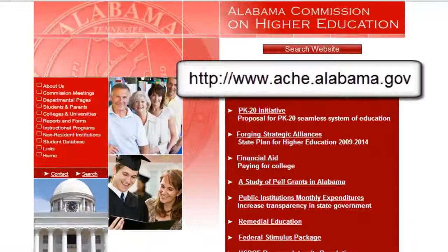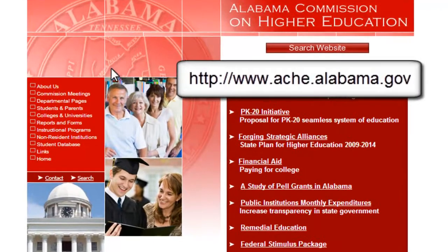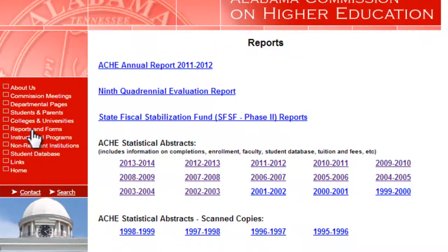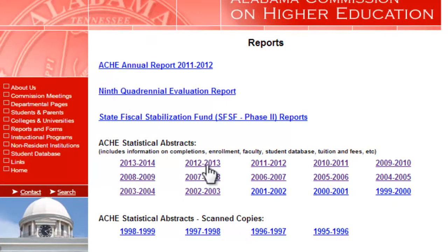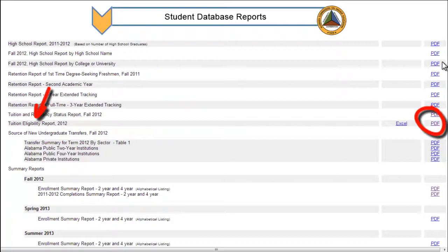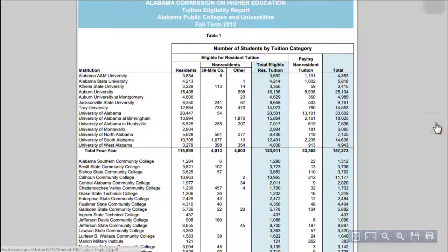Next, we're going to go to the Alabama Commission on Higher Education's website. We're going to click on Reports and Forms and look at the Statistical Abstracts — you'll do this for each year as well. Click the Student Database reports and then the Tuition Eligibility report, and click on the PDF.